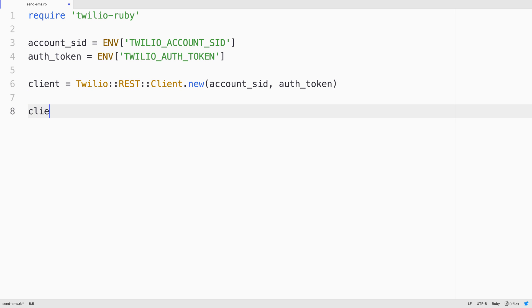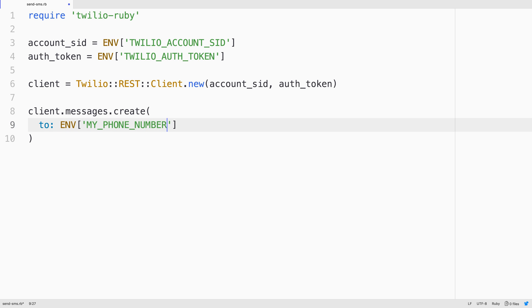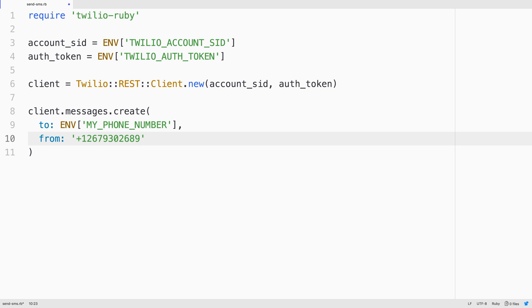Now we'll use that client to create an outbound text message using client.messages.create. This takes three parameters. The first one is the to phone number. Phone numbers look like that when you use them in Twilio, but mine's stored in an environment variable called MY_PHONE_NUMBER. The second one is the from phone number. That's the Twilio phone number that we purchased earlier, 2679302689.